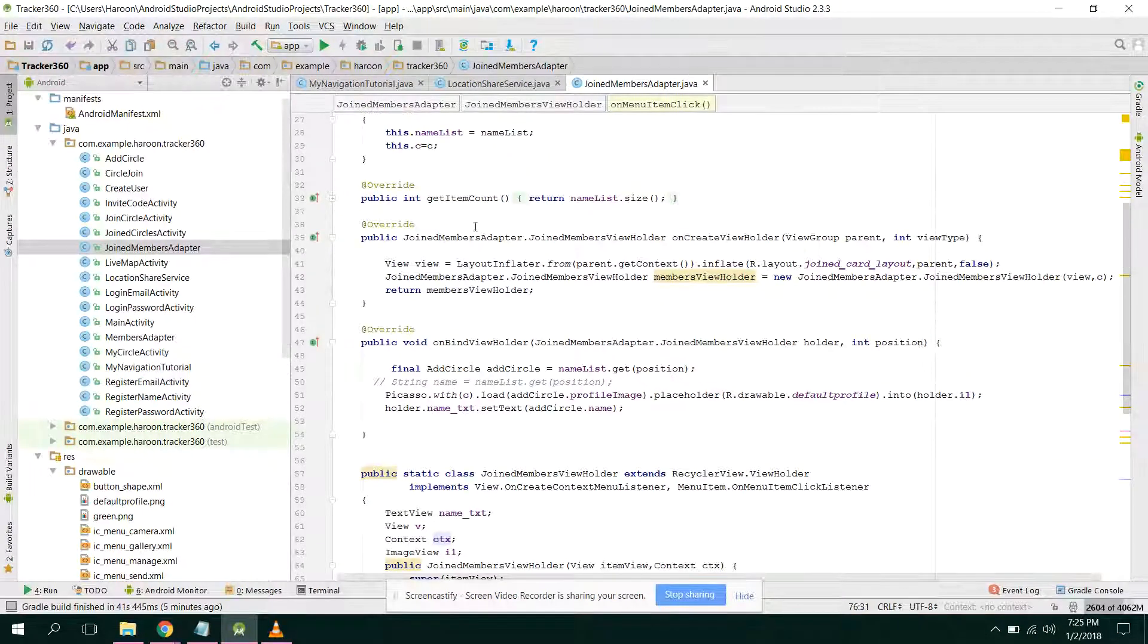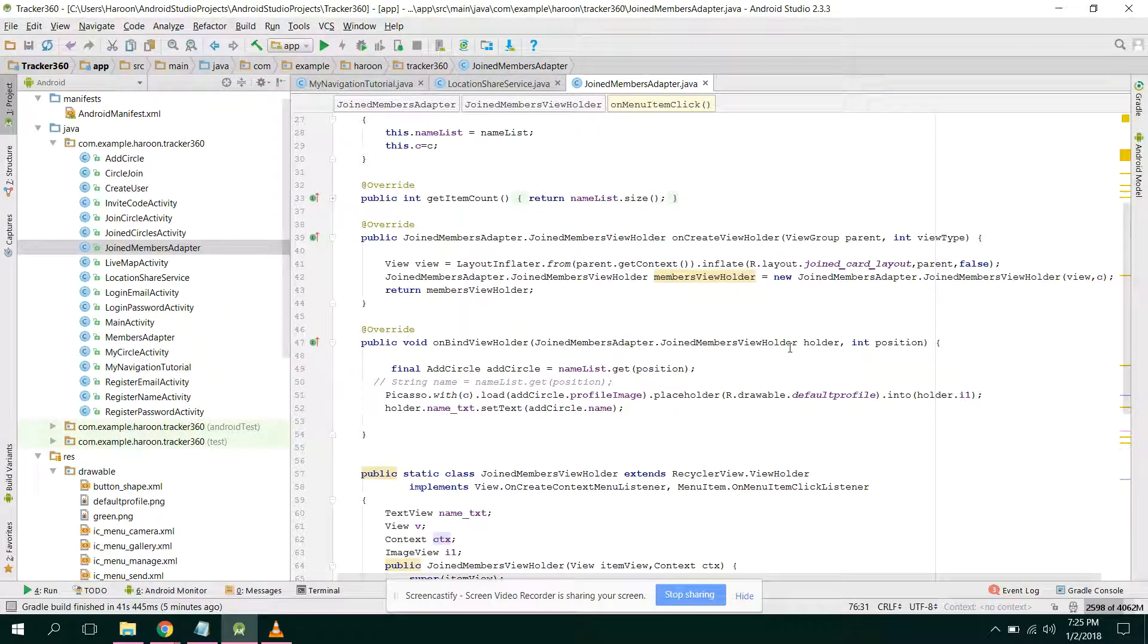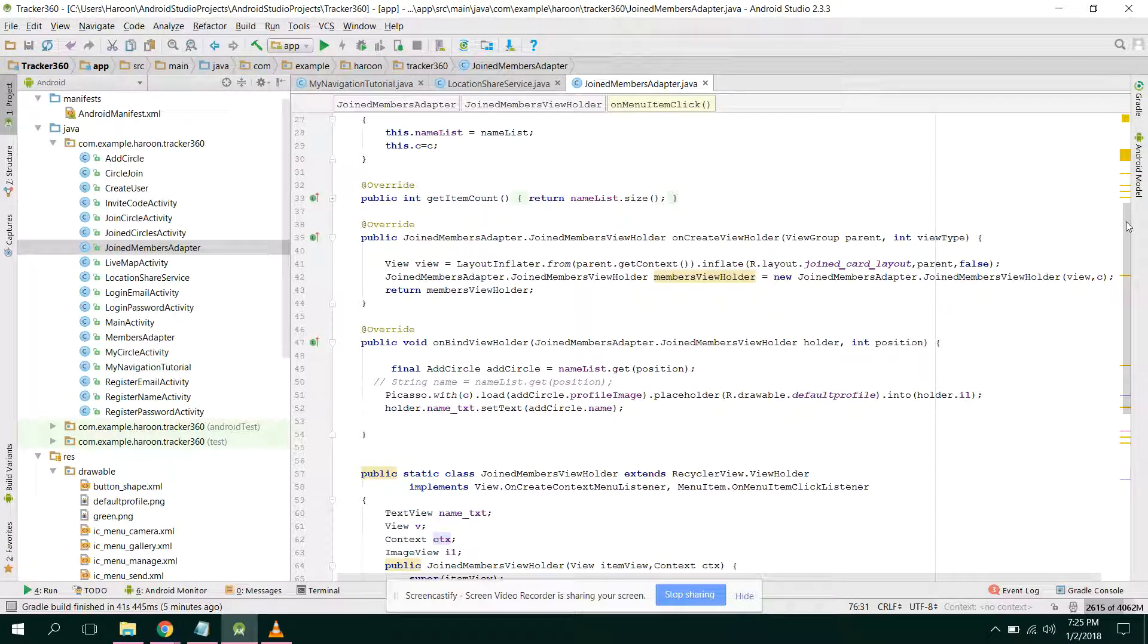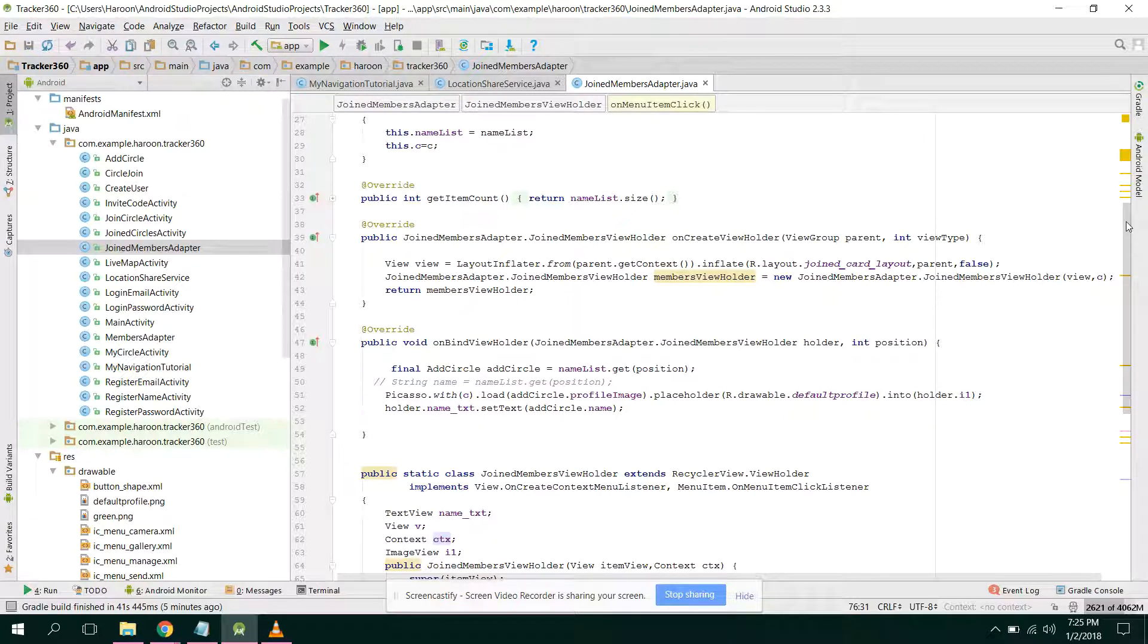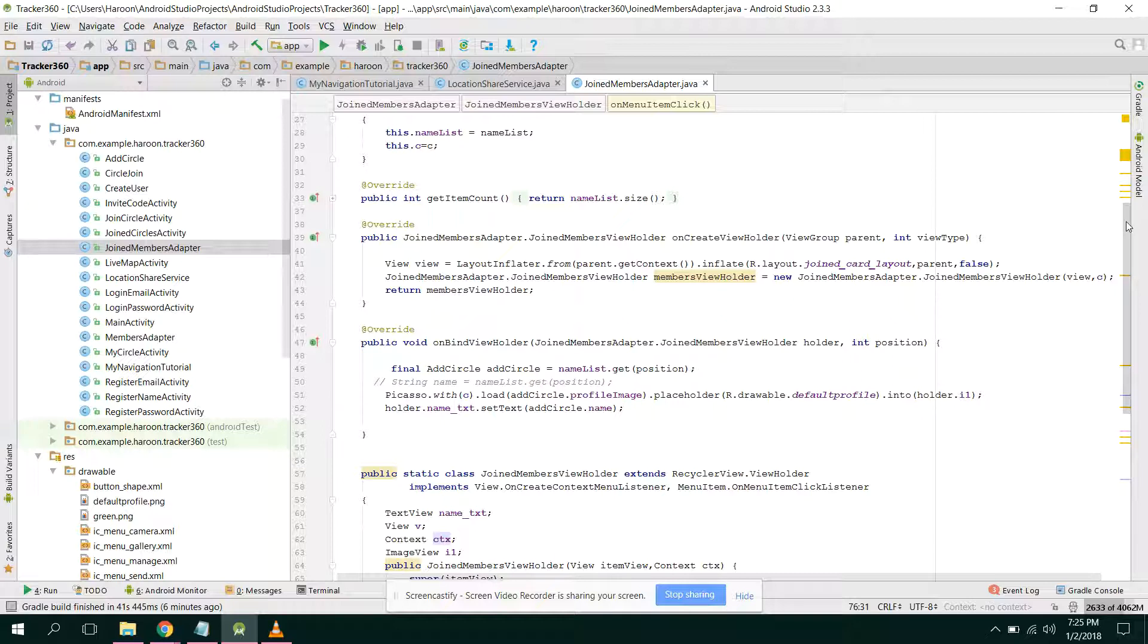So guys, what you need to do is if you have a recycler view as well as a card view, if the user wants to click or you can say long click the item, a contextual menu will be open and in that if we click on an item the desired operation should be done.